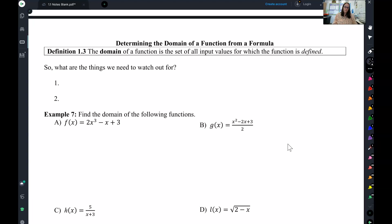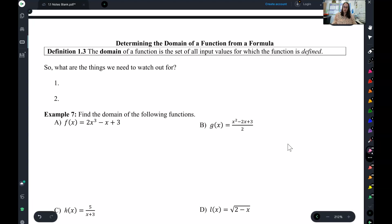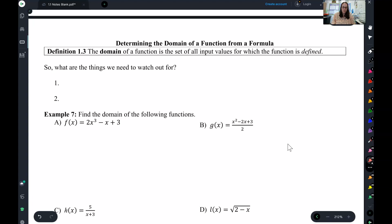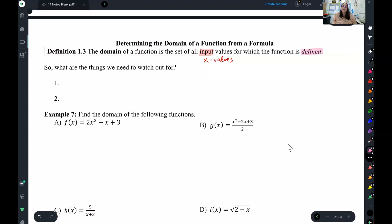Let's look at a formal definition of domain first. The domain of a function is the set of all input values. We know another word for input is the x values. So we are looking for the x values for which the function is defined.